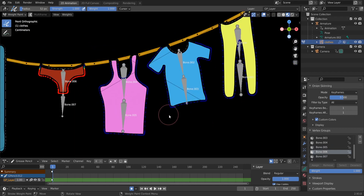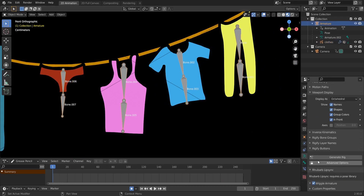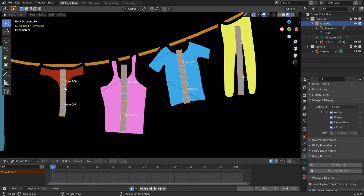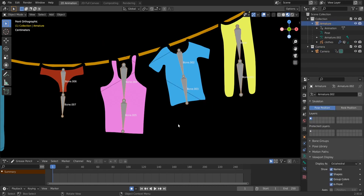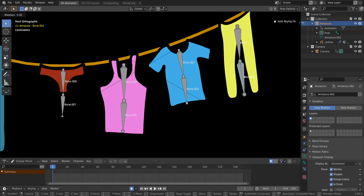Go to Object Mode. Select the armature and change the display to B-Bone — you'll see the bendy bones are divided properly because we duplicated them from the original. Now select the armature and go to Pose Mode with Ctrl+Tab. We are in Pose Mode and can start rotating bones with R.